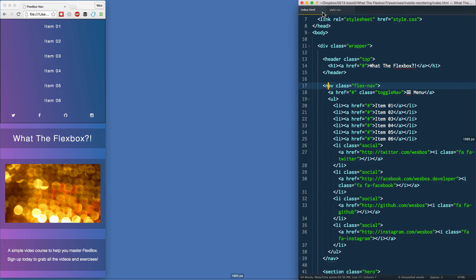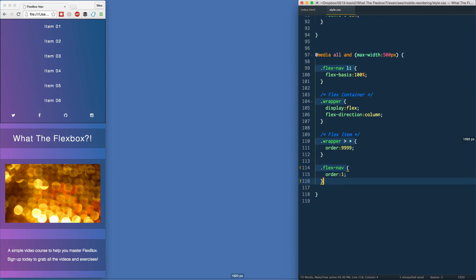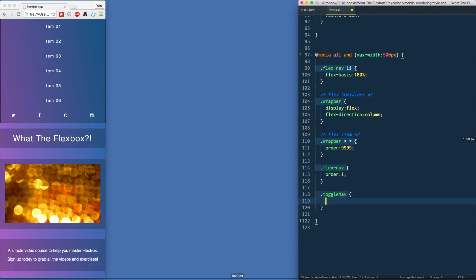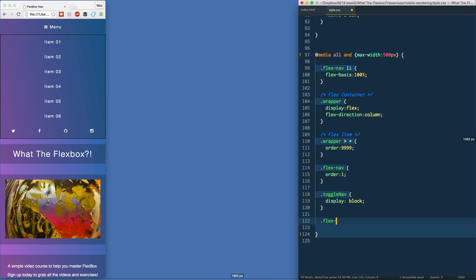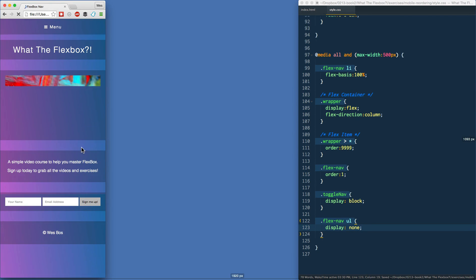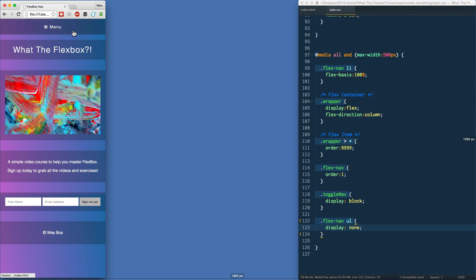On mobile we don't want the nav open by default. I've got a link with a class of toggle-nav, and a ul holding all the links. I'll add `.toggle-nav { display: block; }` — there it is — and hide the nav list with `.flex-nav ul { display: none; }`.